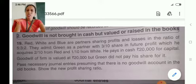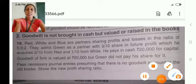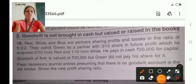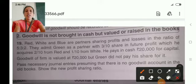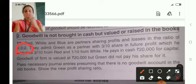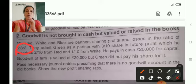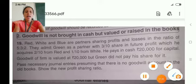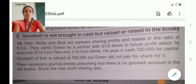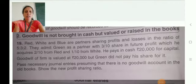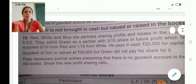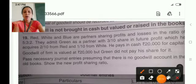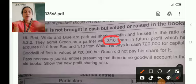In the question it is given: Red, White and Blue are partners sharing profits and losses in the ratio of 5 is to 3 is to 2, divided by 10. That means there are 3 partners. They admit Green as a new partner for 3 by 10th share.